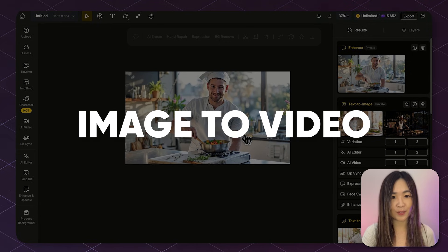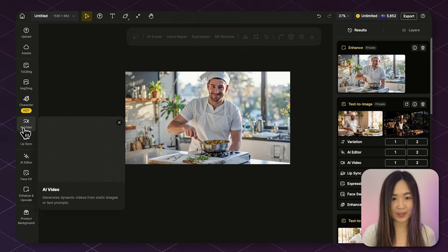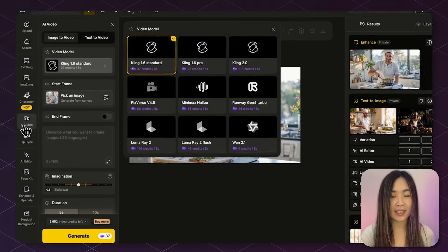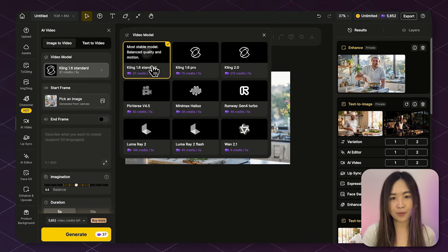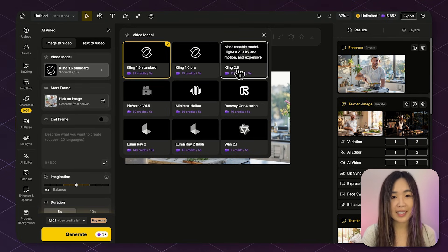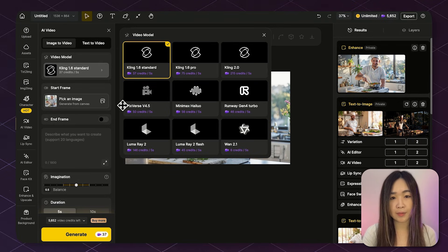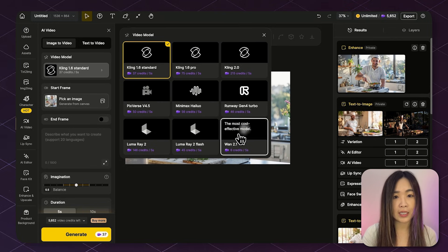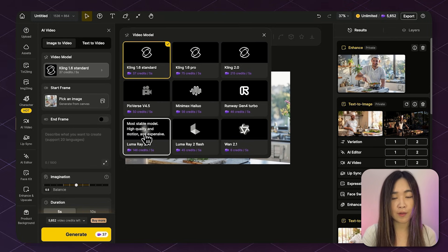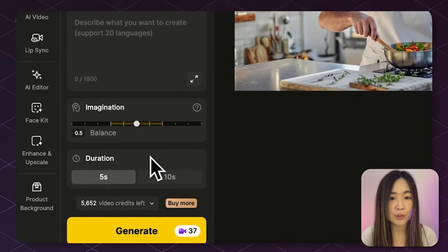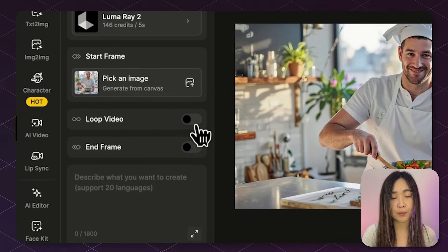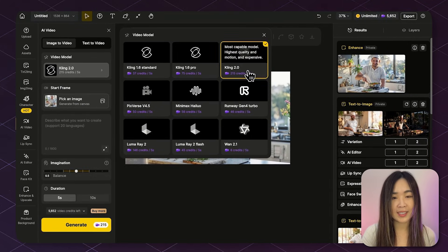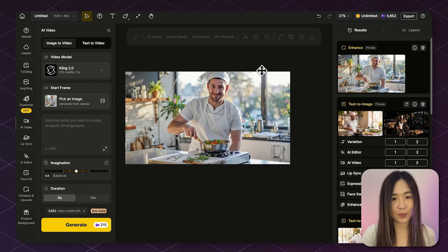Next step is Image to Video. Now let's bring the image to life. Head over to AI Video and select Image to Video. First, we'll pick a video model. We've got many video model options to choose from. Each one has different cost and capabilities. You can see a brief highlight of what each model is best for while you hover over them. Some give you longer durations, some give you camera controls, and some have start and end frame for better control. I'm going with Cling 2.0 because the video quality is the best.